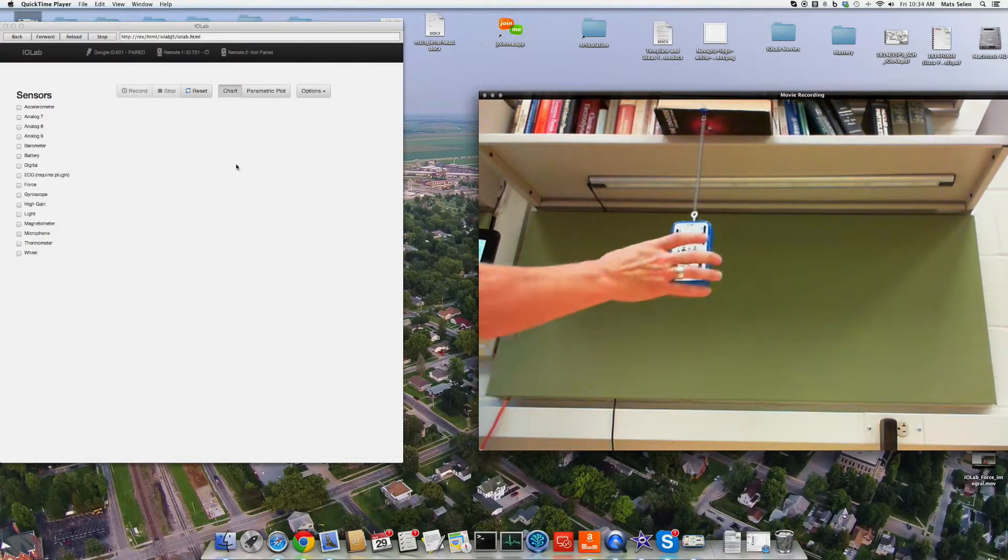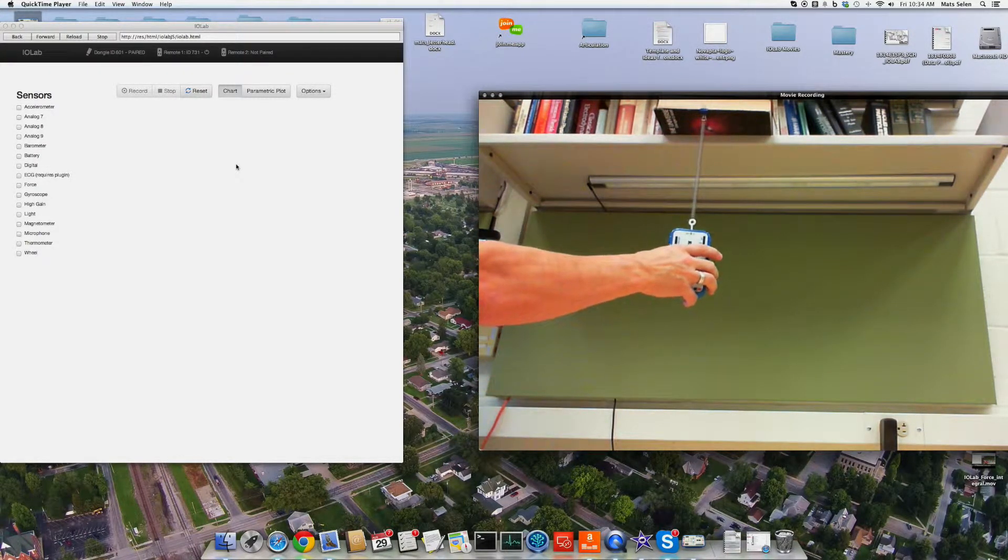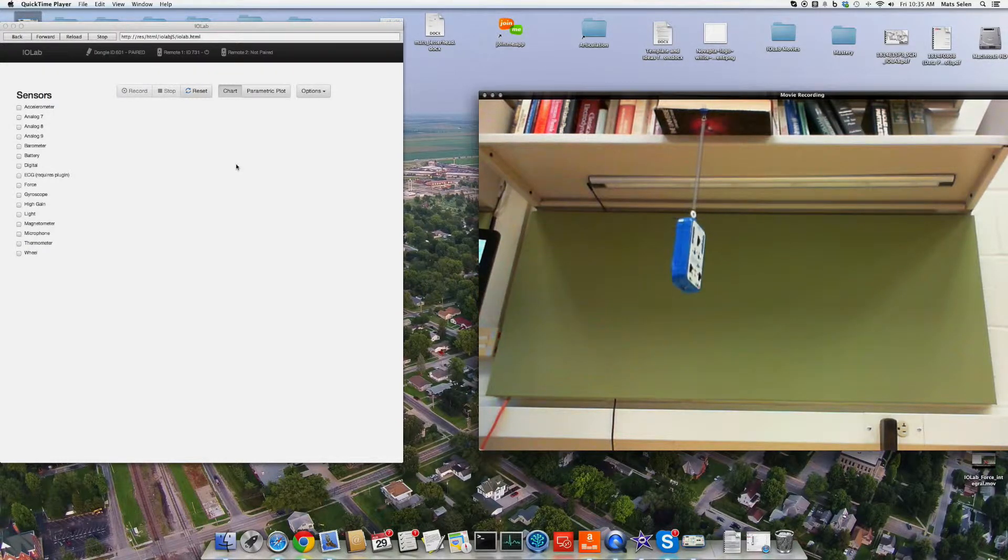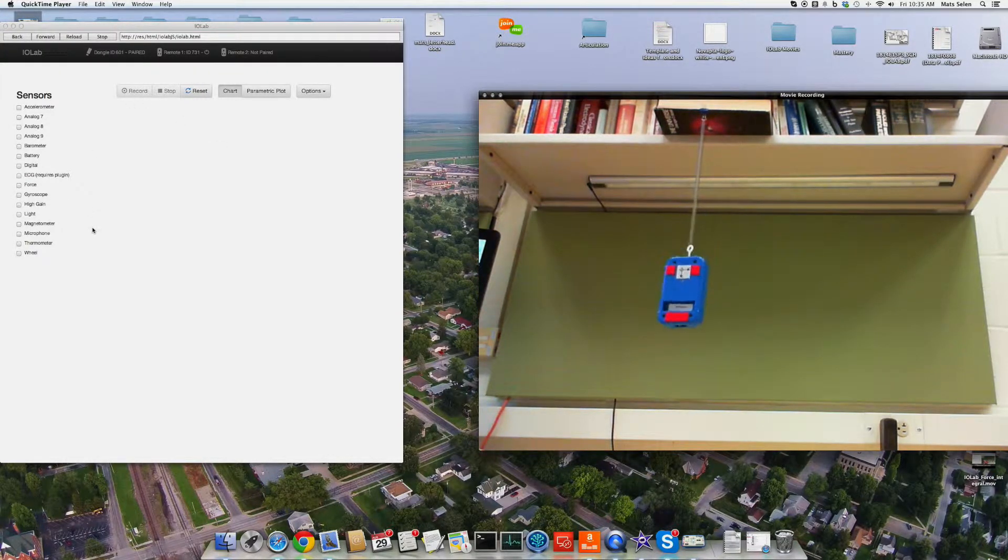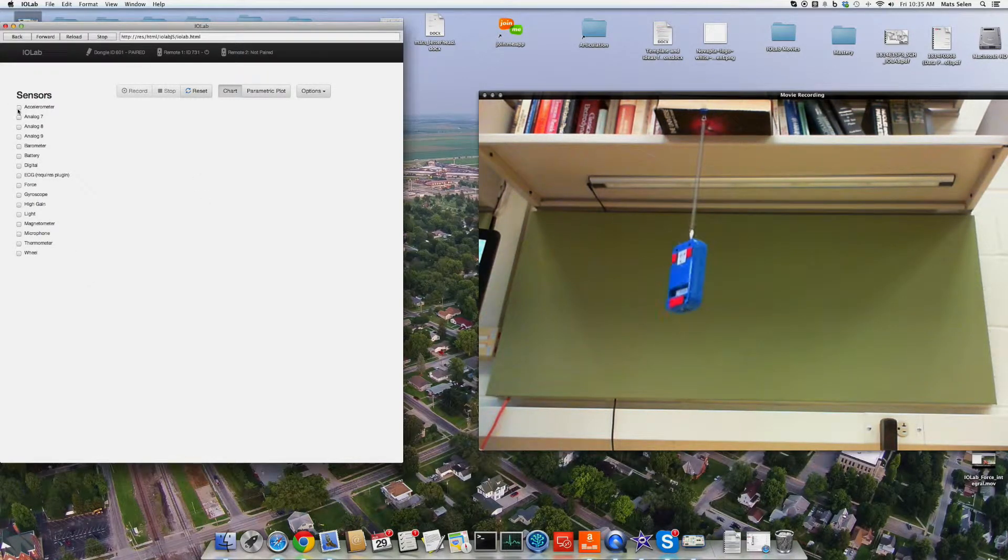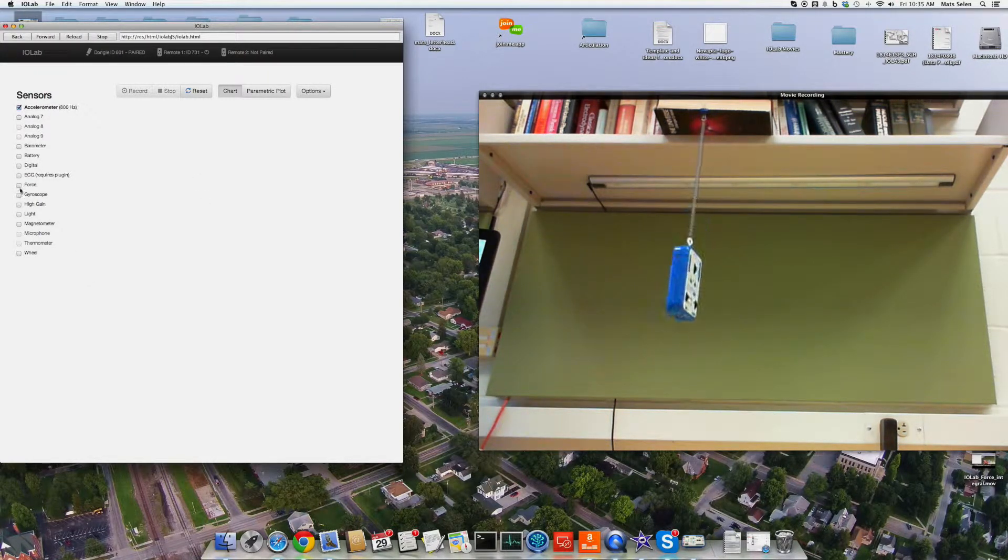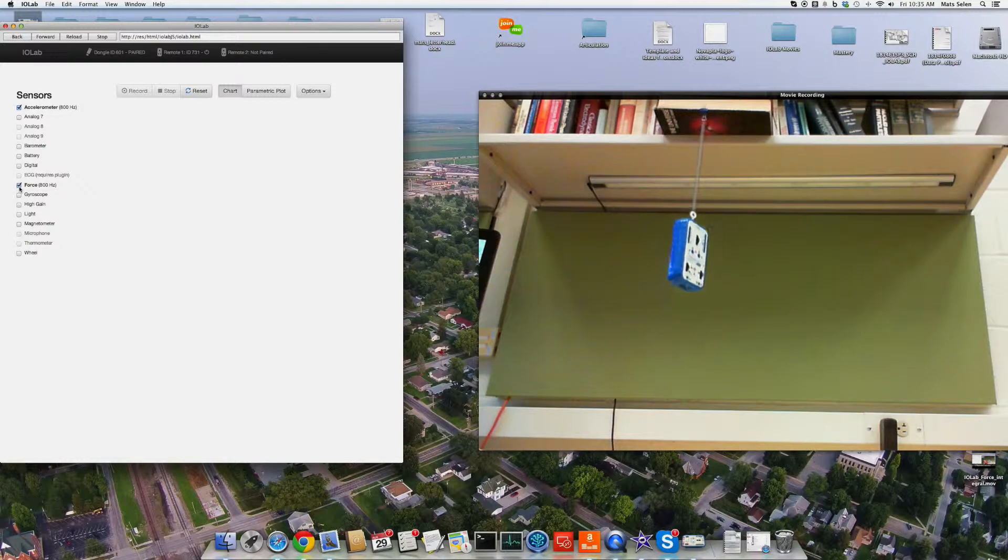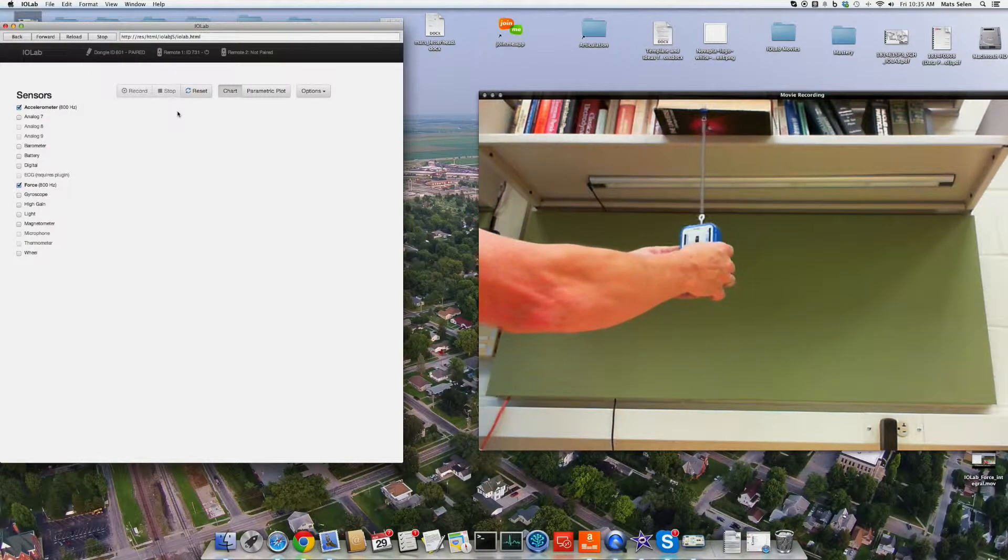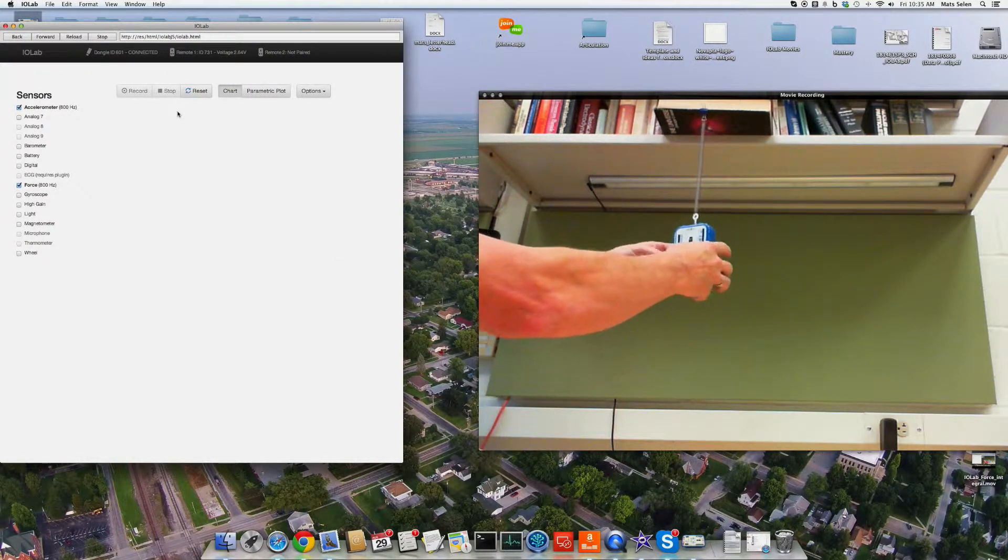All right, so now let's get this thing going up and down sort of smoothly. It's not very smooth, it's jiggling a little bit, but that'll be all right. So I'm going to measure acceleration and force. And I forgot to turn the device on. That's never good.